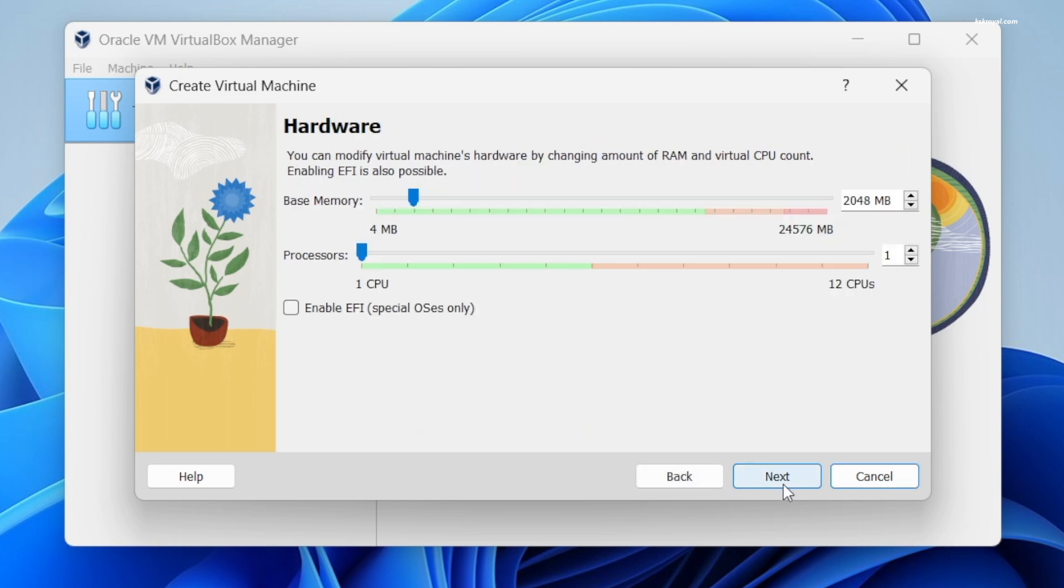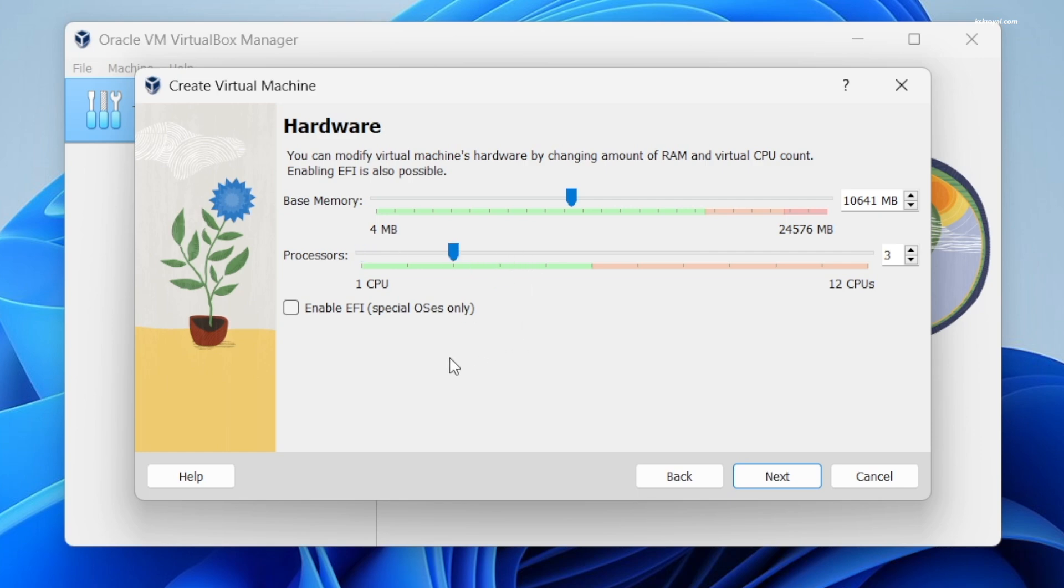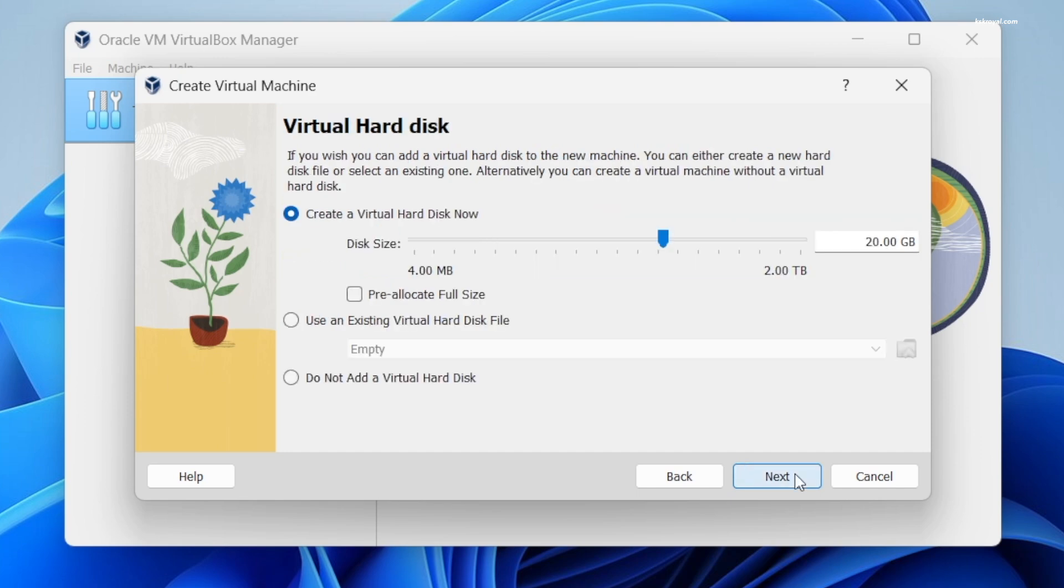Now click on Next. Allocate the RAM and CPU cores for the Debian Linux virtual machine. I'm going to use 10 GB of RAM and three CPU cores for faster performance. Make sure the slider stays inside the green color, then click on Next.